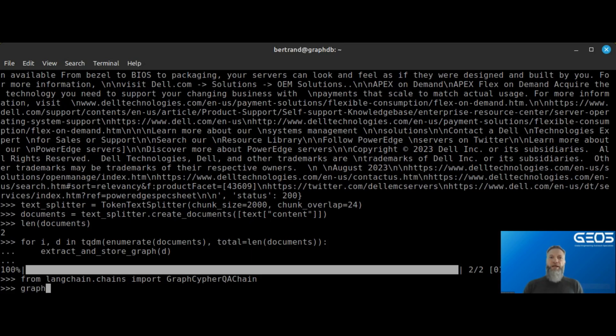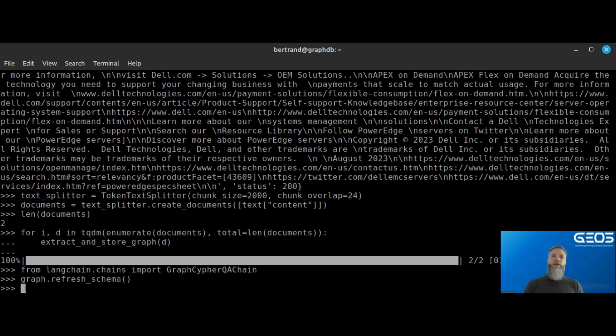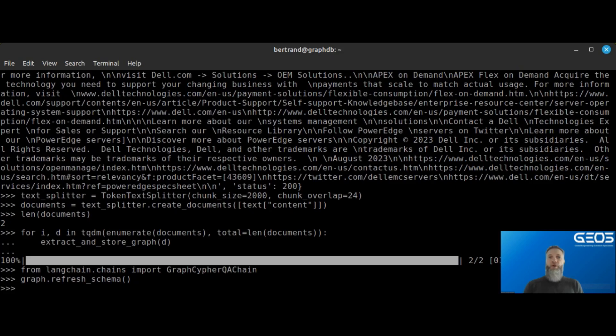Before I can query the database, I need to refresh the schema of the graph database, which means basically reloading the data to account for the newly created entities and relationships. And that needs to be done every single time you add more data to the database.